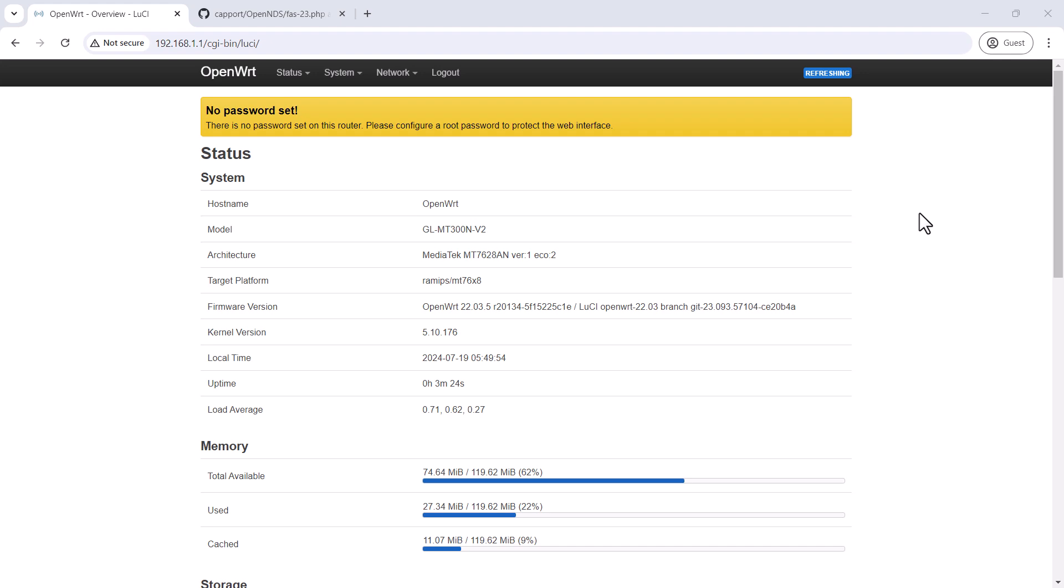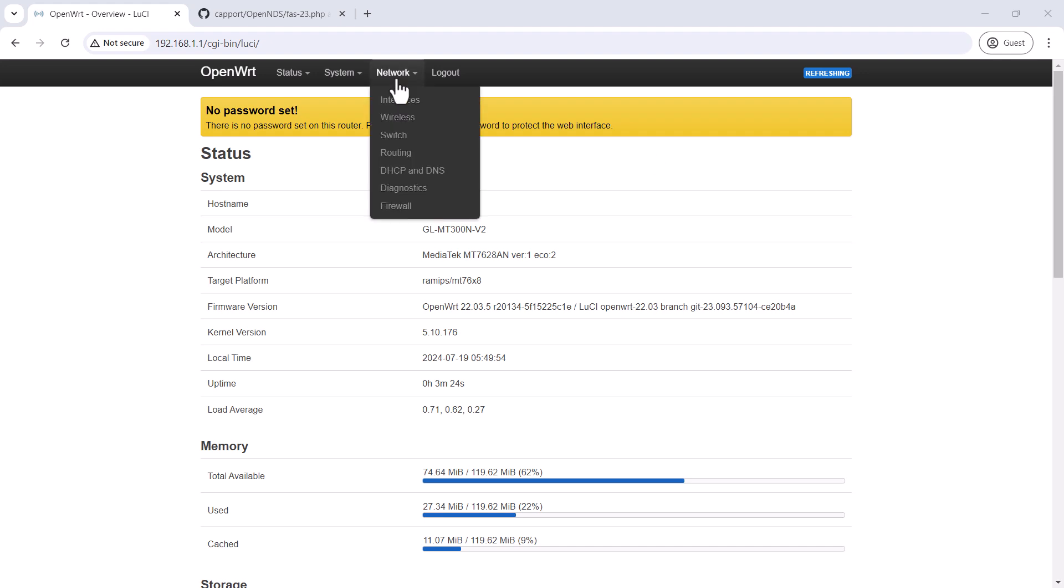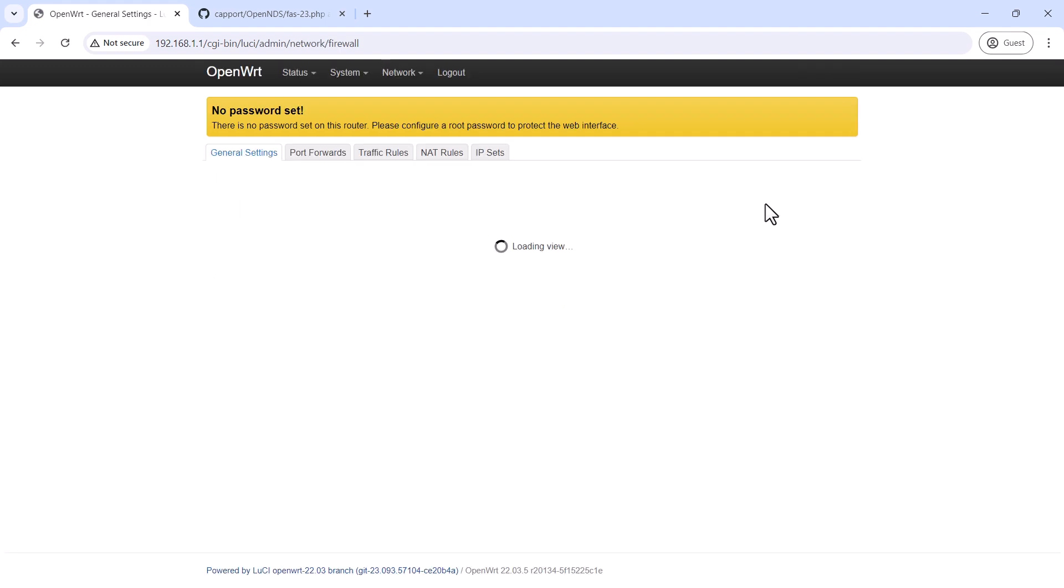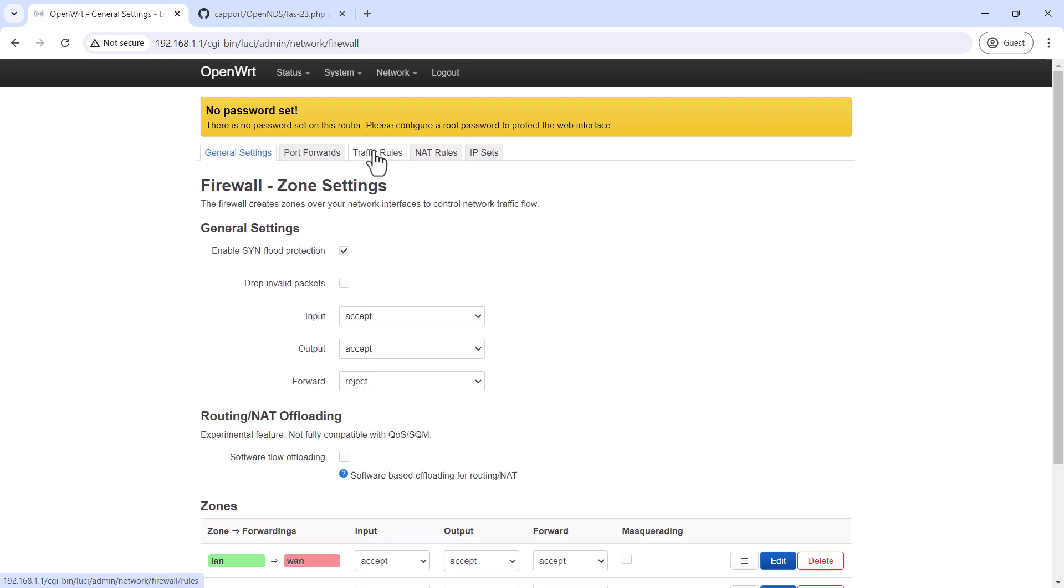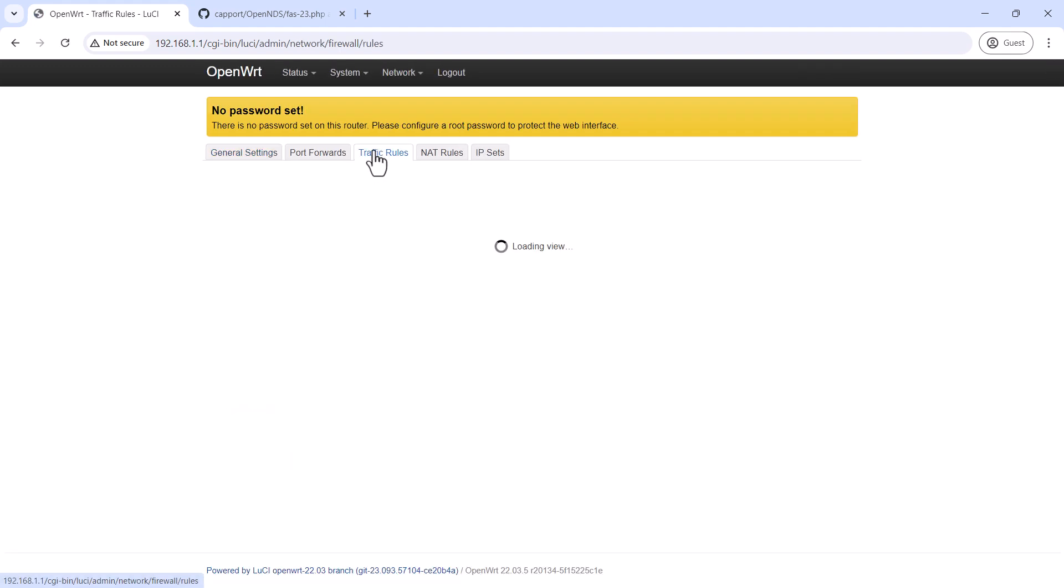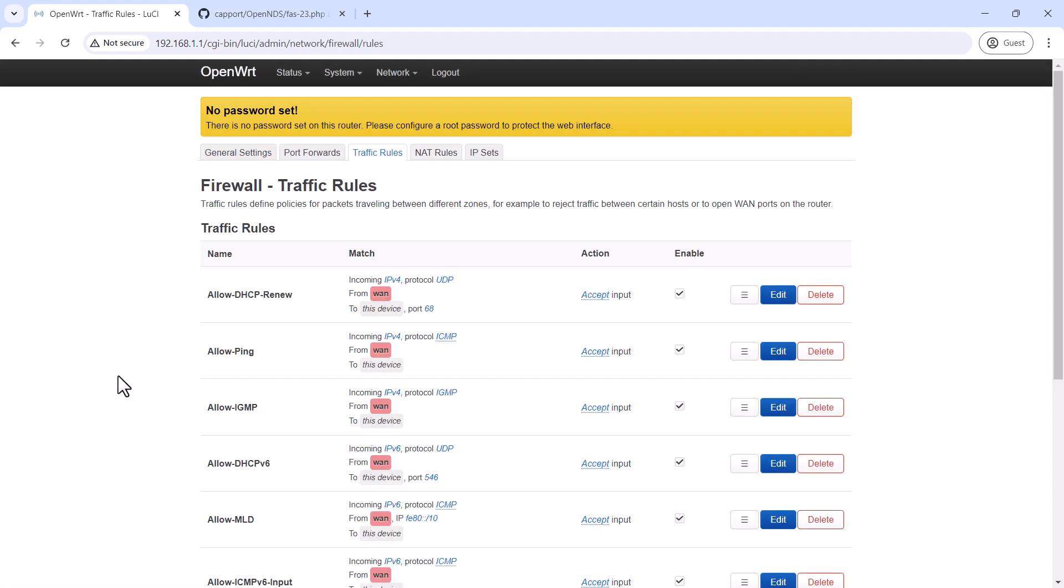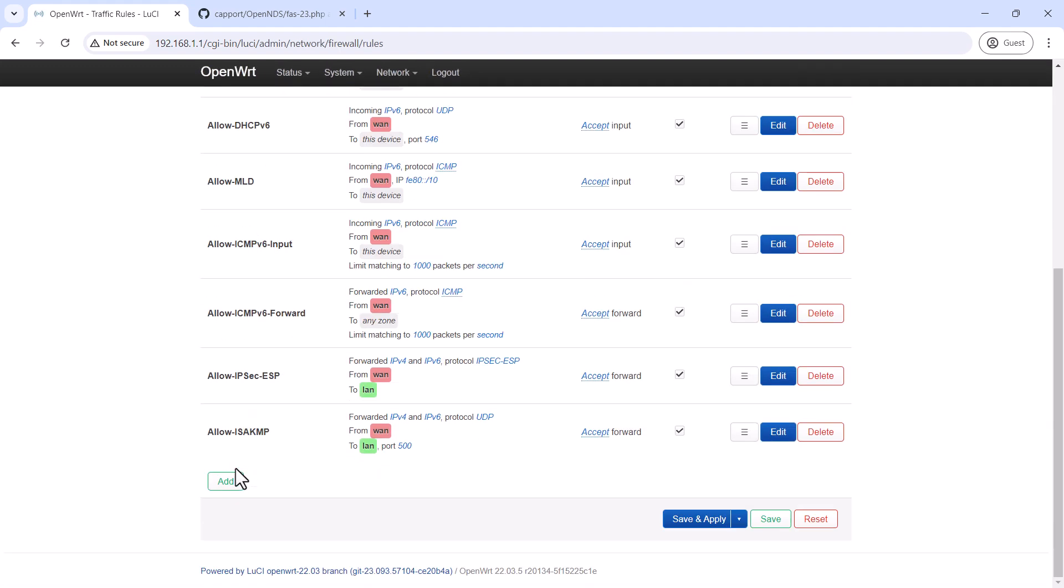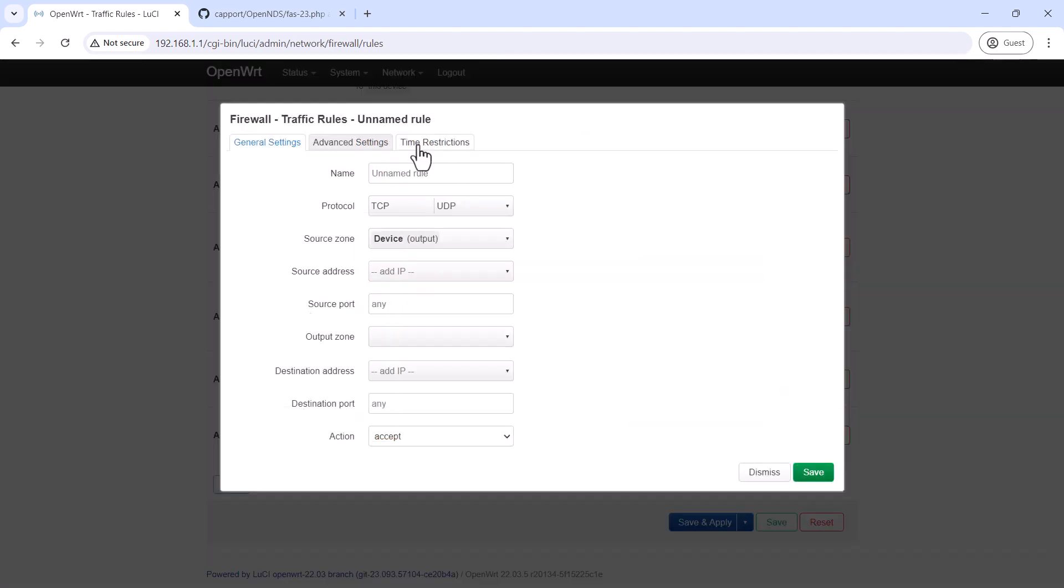First, we are going to create some firewall rules because once we enable the OpenNDS package, the router's access would become restricted to us and we won't be able to access it. Therefore, we are going to add a couple of firewall rules.